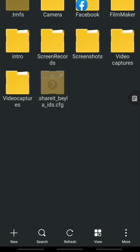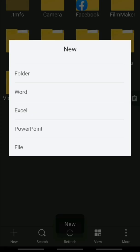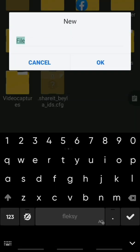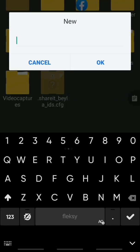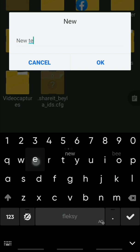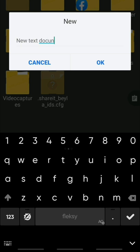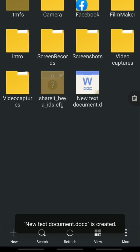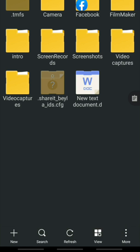Number seven: how to create a new text document. To create a new text document, simply click the plus button and select Word. You can rename it — for example, 'New Text Document' — then press OK. The new text document is now created.